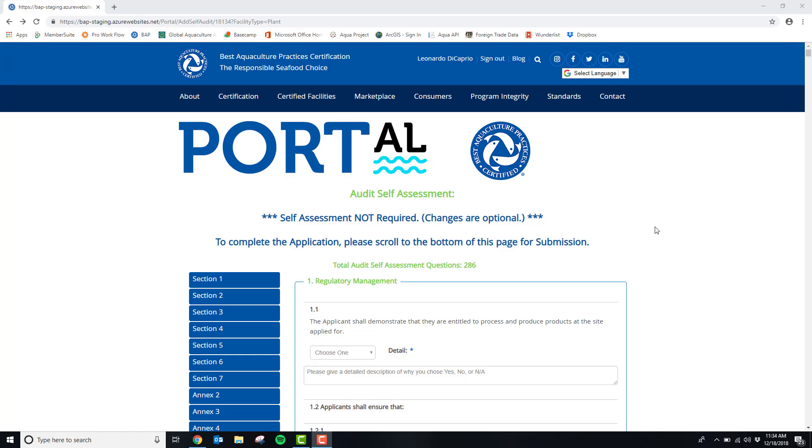This is the last part of your plant application which is the audit self-assessment. The audit self-assessment is not required for recertifying facilities but is required for all new facilities obtaining BAP certification for their first time.